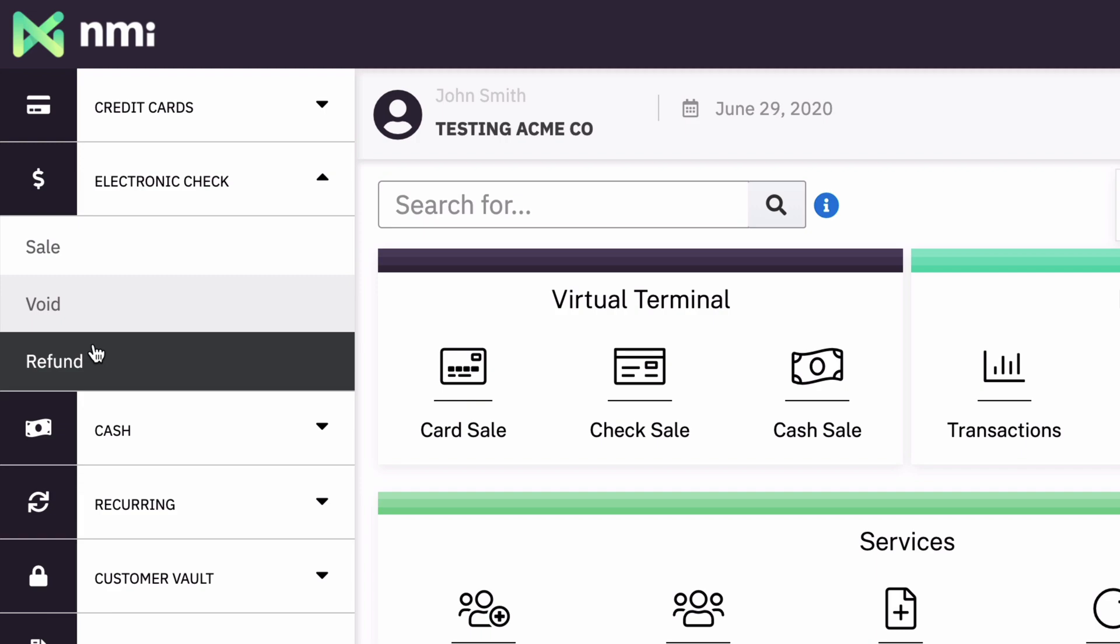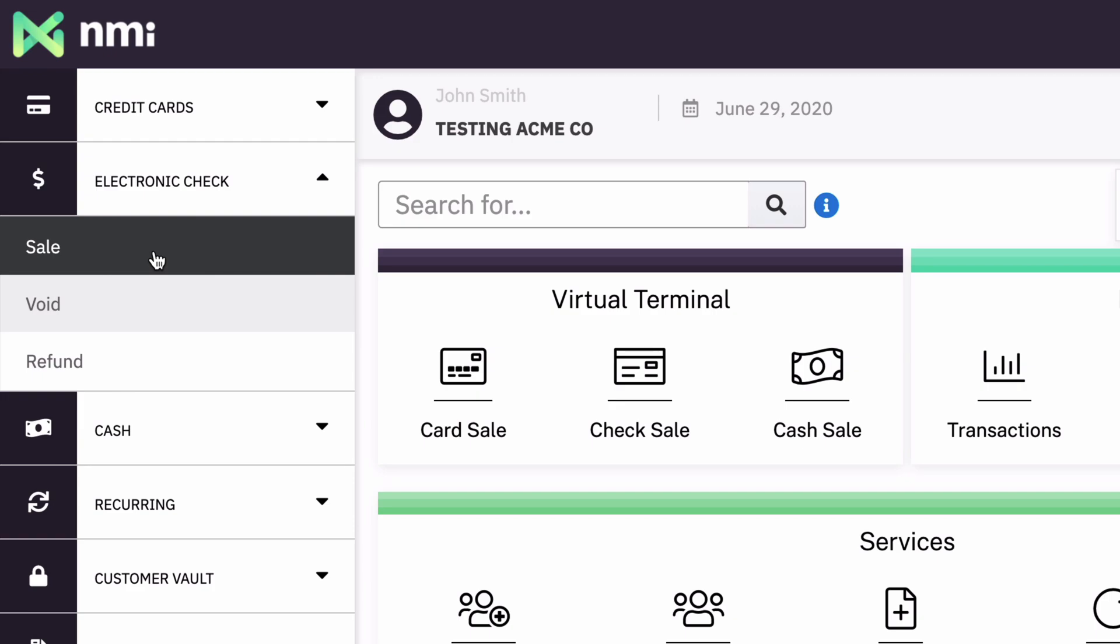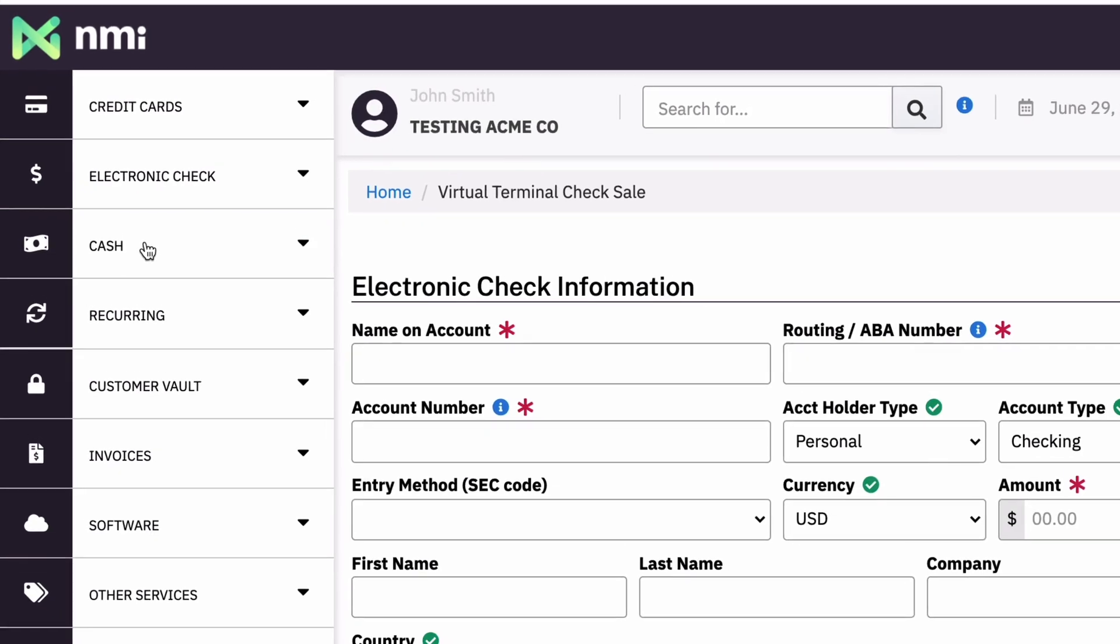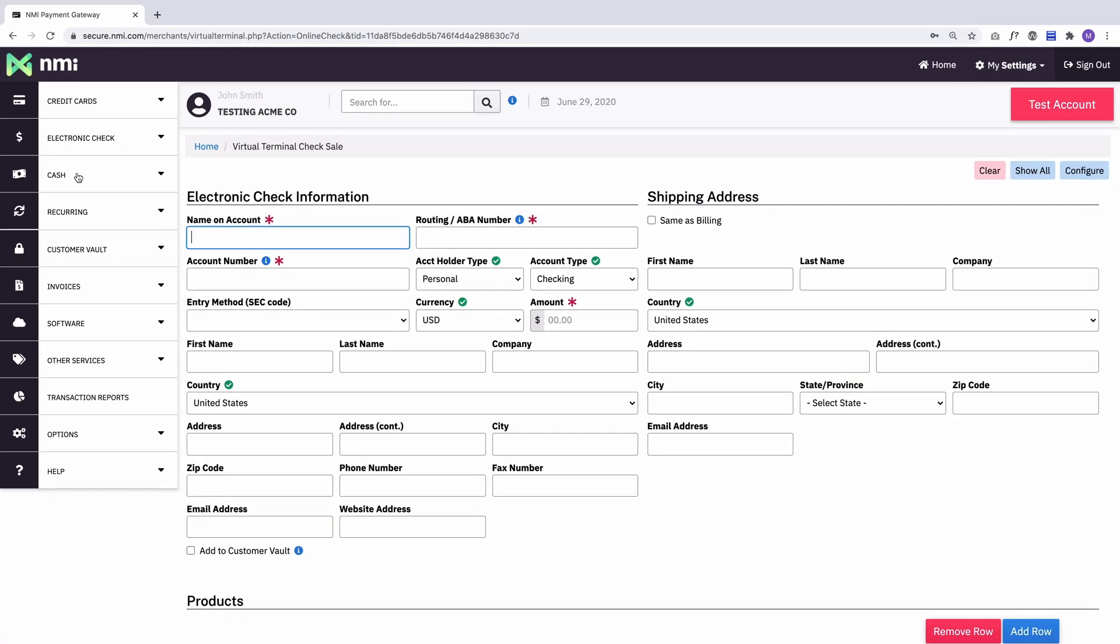These are exactly the same things that credit cards can do. So, let's run into a sale first. Now what you're going to see is a page that looks basically exactly like the credit card page, and that's because the flow is exactly the same.